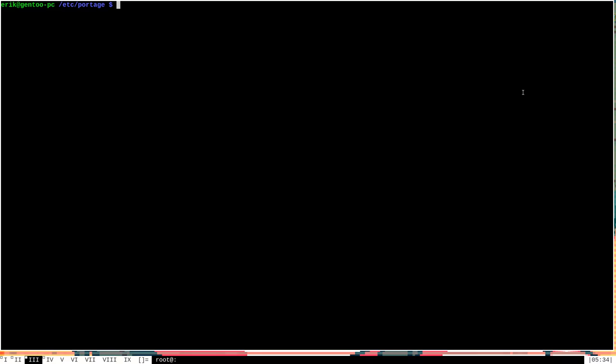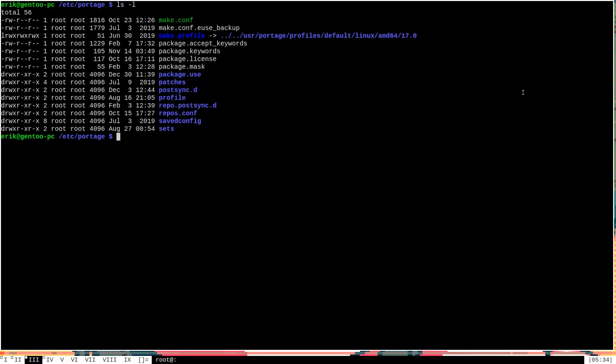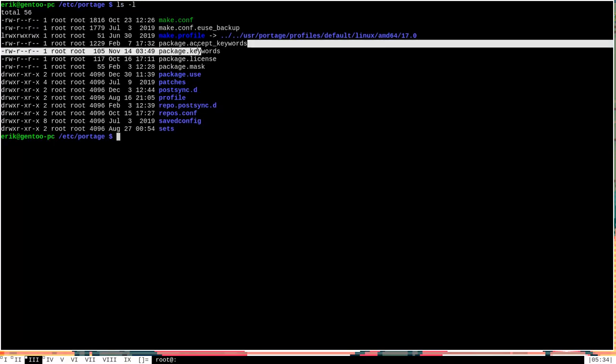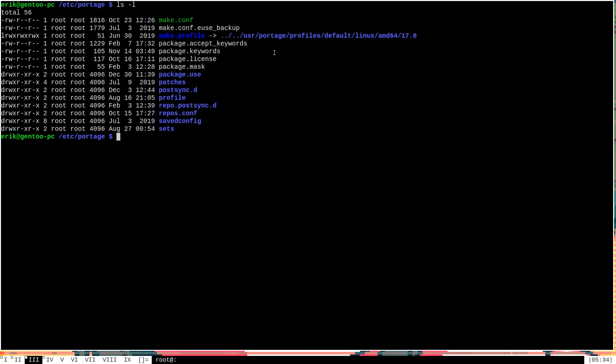Hello everyone. In this video I'm going to discuss a portage configuration file that you can find in /etc/portage called package.acceptKeywords. I'm going to go over what exactly this configuration file does and what keywords are and how they might be useful to you.